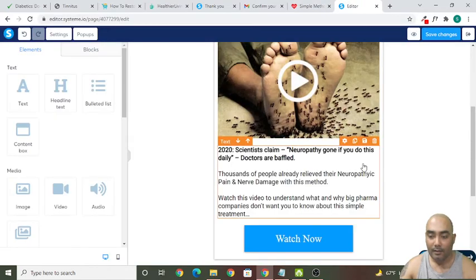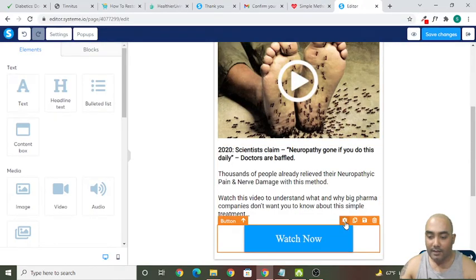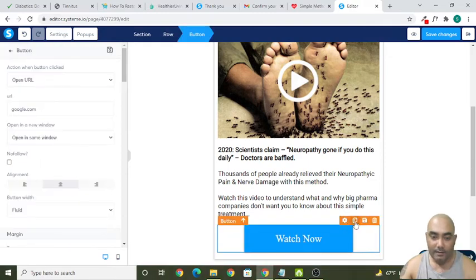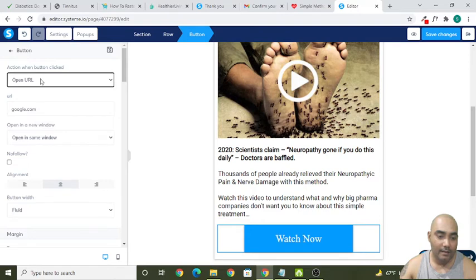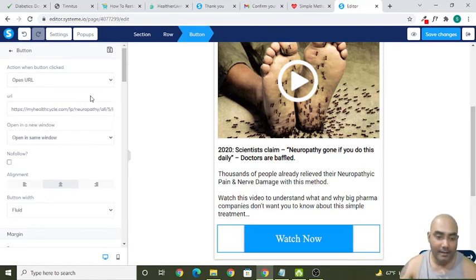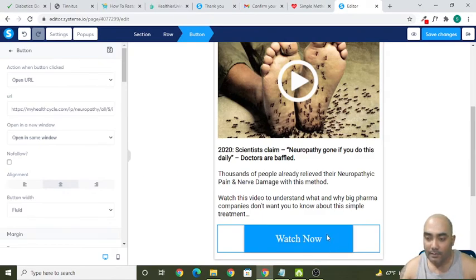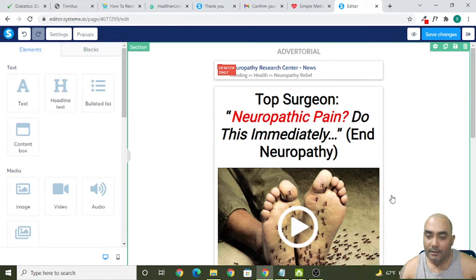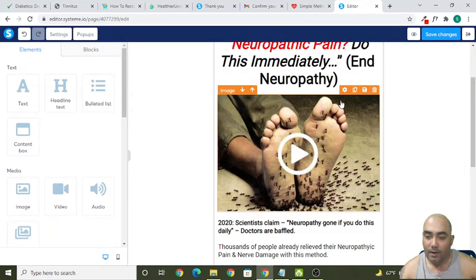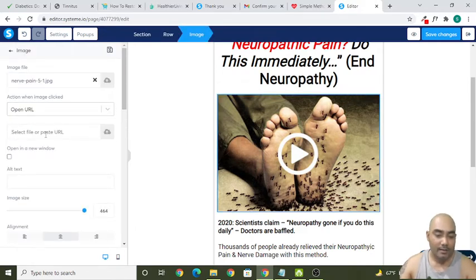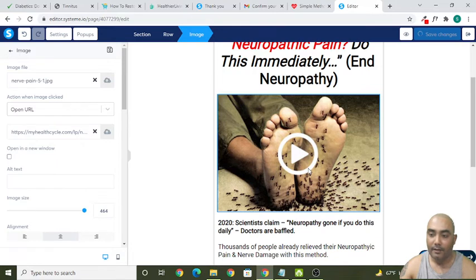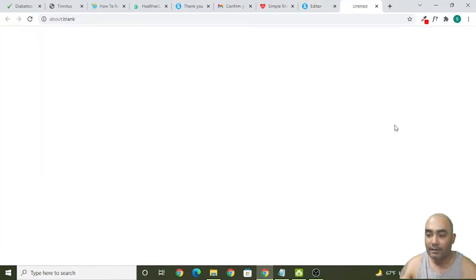Let's say this is the offer URL. Click on the Settings button here, and you can see 'Open URL.' Put your offer URL here and click Save Changes — it's as simple as that. You may also want to add a URL to the Watch Now button: click on Settings, select Open URL, paste your URL, and click Save.